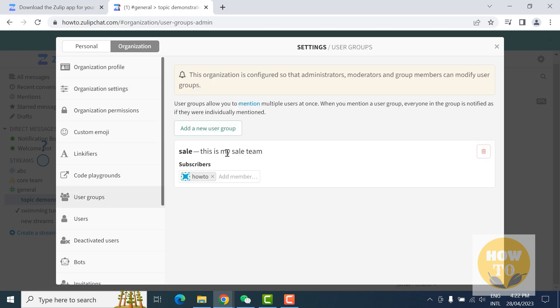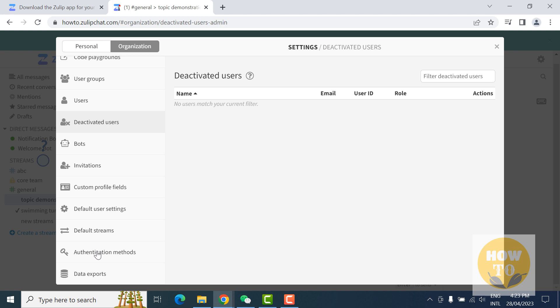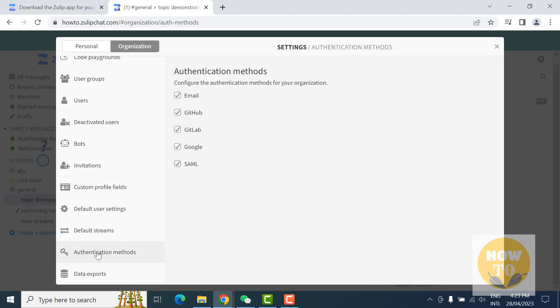Here are the authentication methods: through email, Google, GitHub, whatever you like. You can enable authentication methods. It's a very powerful security feature.